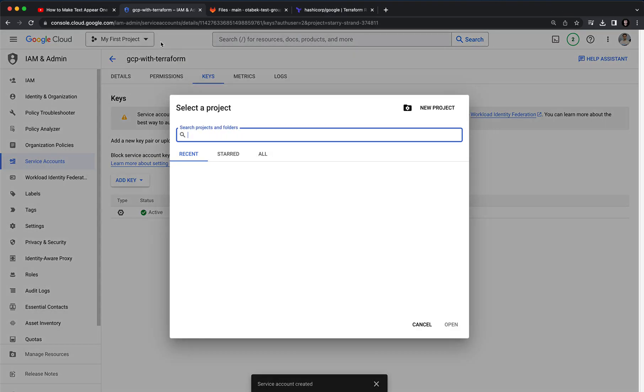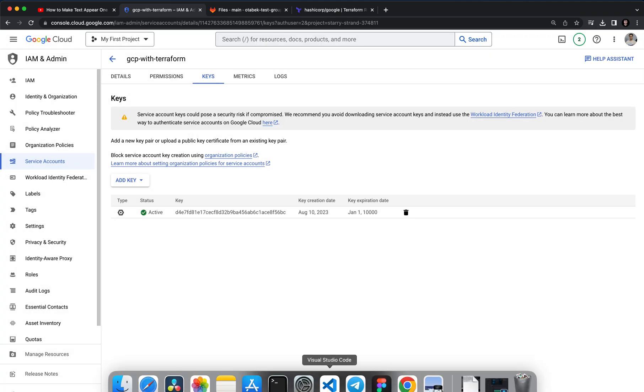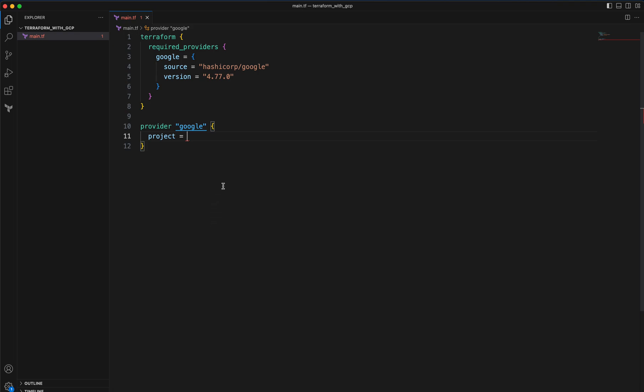Here let's click on my first project and here we need to provide the project ID. Do not take my project ID, just take your own project ID. Then let's go to Visual Studio Code and here I want to provide my project ID. Make sure there is no any spaces.